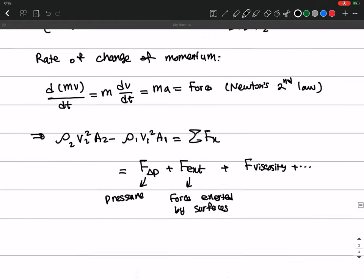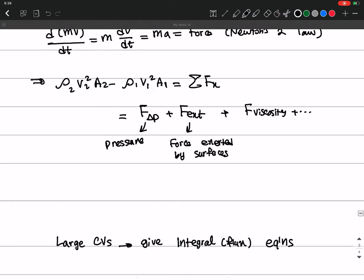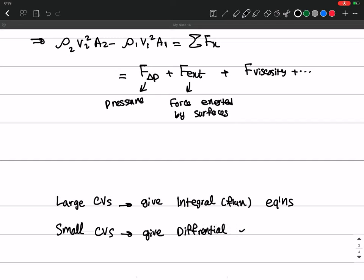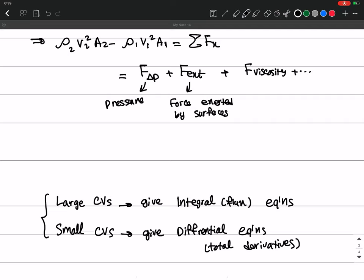If you use a small control volume, this gives us the differential form of the equations — like those total derivatives we had earlier. What we're going to do is first investigate the integral form of equations like mass conservation and momentum conservation, and after that, using those integral forms and the Reynolds Transport Theorem, we will convert them to differential equations.